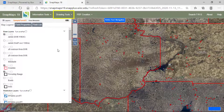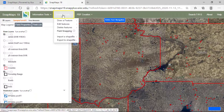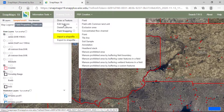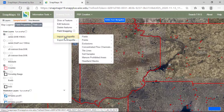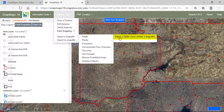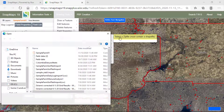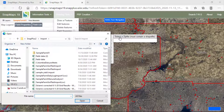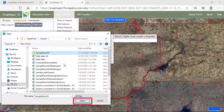Start by going to Drawing Tools, import a shapefile, then select Fields, and then select a zip file. Choose a zip file containing your field's shapefiles and click Open.